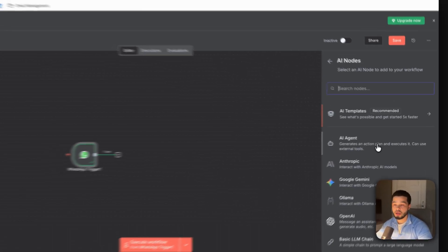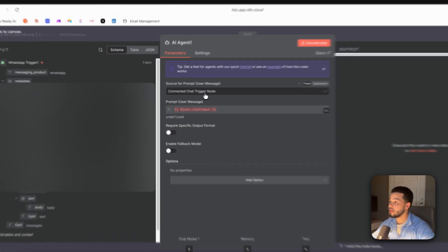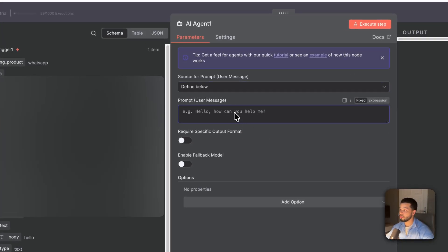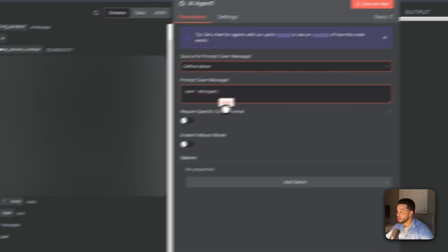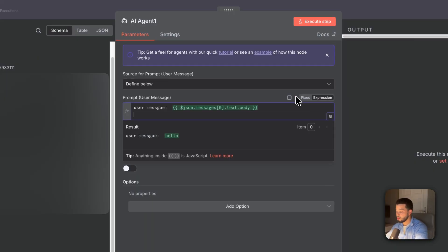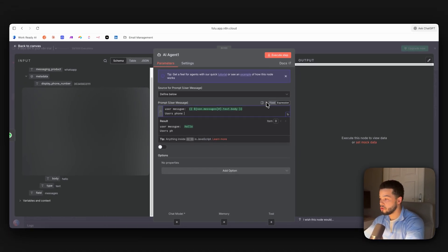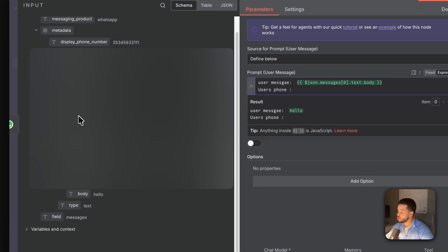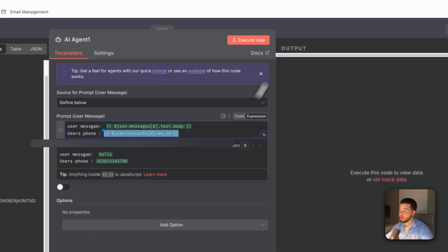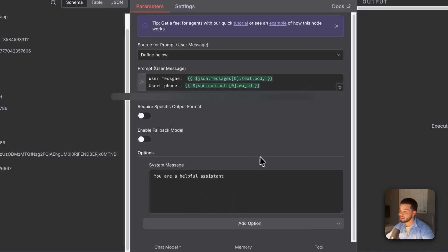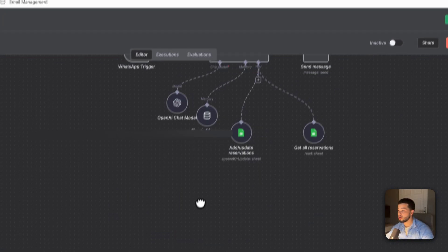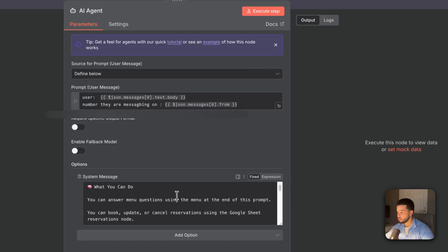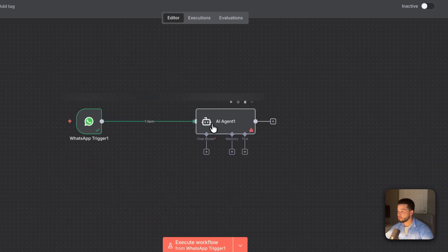Now that WhatsApp is connected, we want to connect it to an AI agent to handle all business inquiries. Select 'AI Agent,' set it to 'Define below,' and in the prompt field put in the user's message from the body field, and also put in the user's phone number — the WhatsApp ID. Then add an option for 'System Message' — this is where we give the AI agent all the prompts and the restaurant's menu.